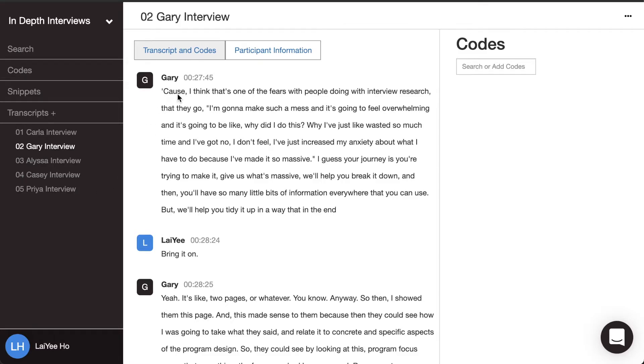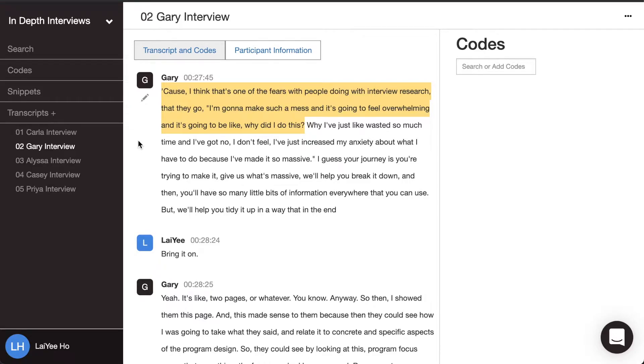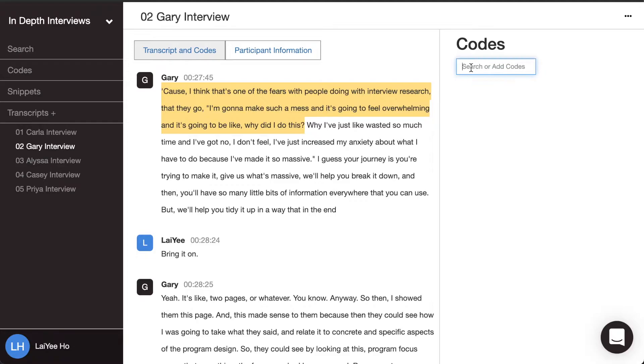So over here, Gary says, 'because I think that's one of the fears with people doing interview research is that they go, I'm going to make such a mess and it's going to feel overwhelming. And it's going to be like, why did I do this?' So the thing that's standing out to me here is he says 'feel overwhelming.' And I really want to capture Gary's perspective there. So I'm going to turn the words that he used into a code called feel overwhelming.